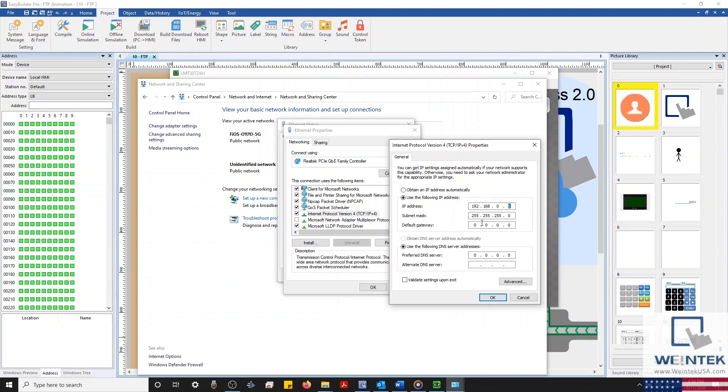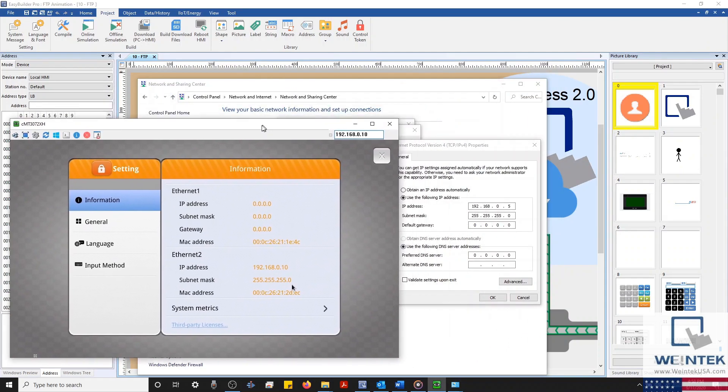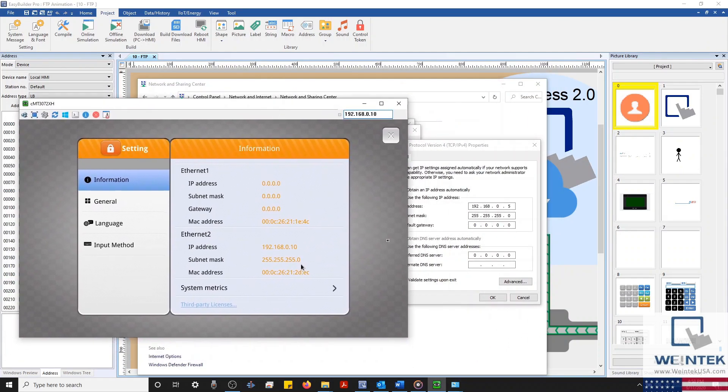Next, I'll set my subnet mask to 255.255.255.0. With that finished, I'll click OK and close our network settings.